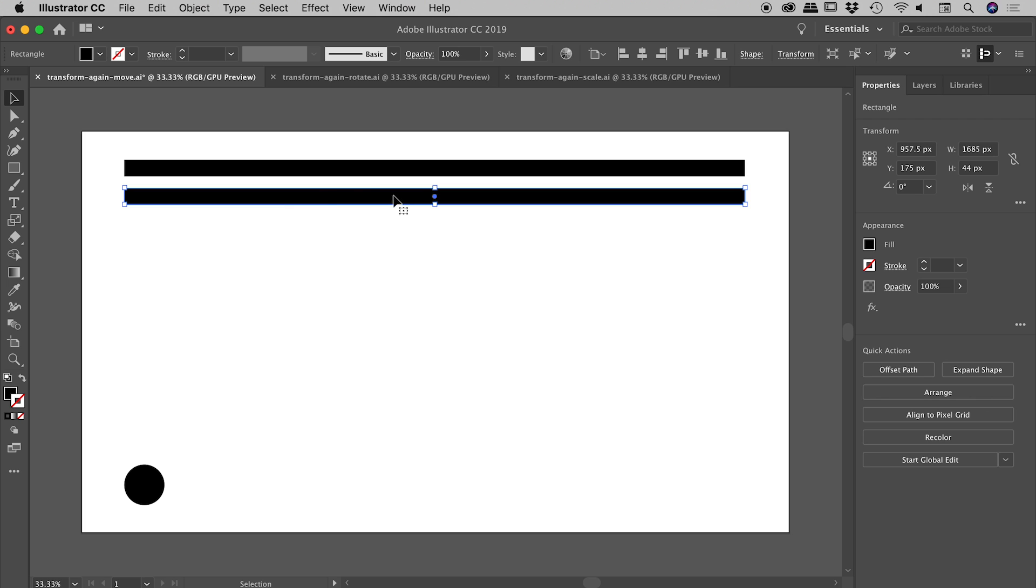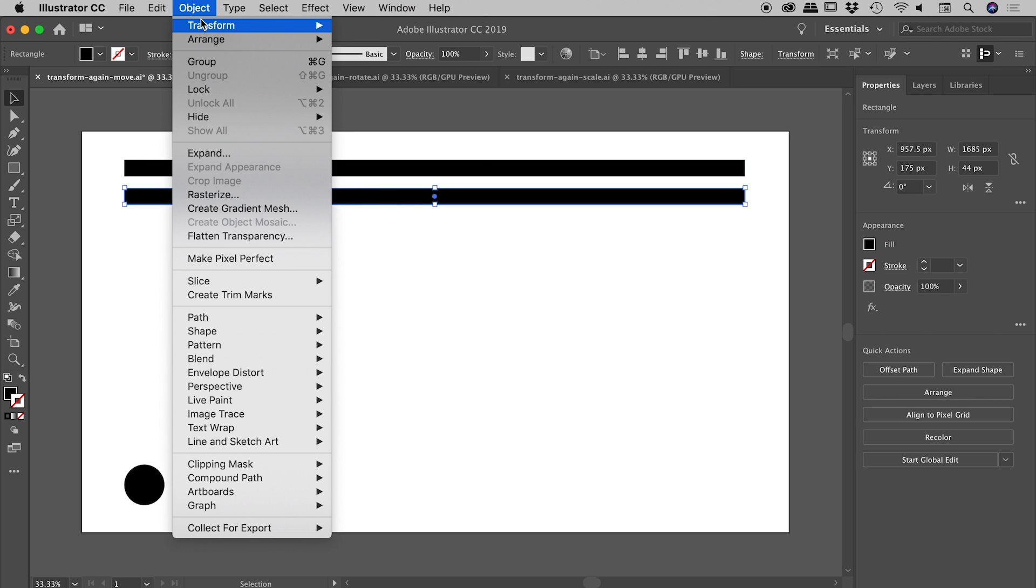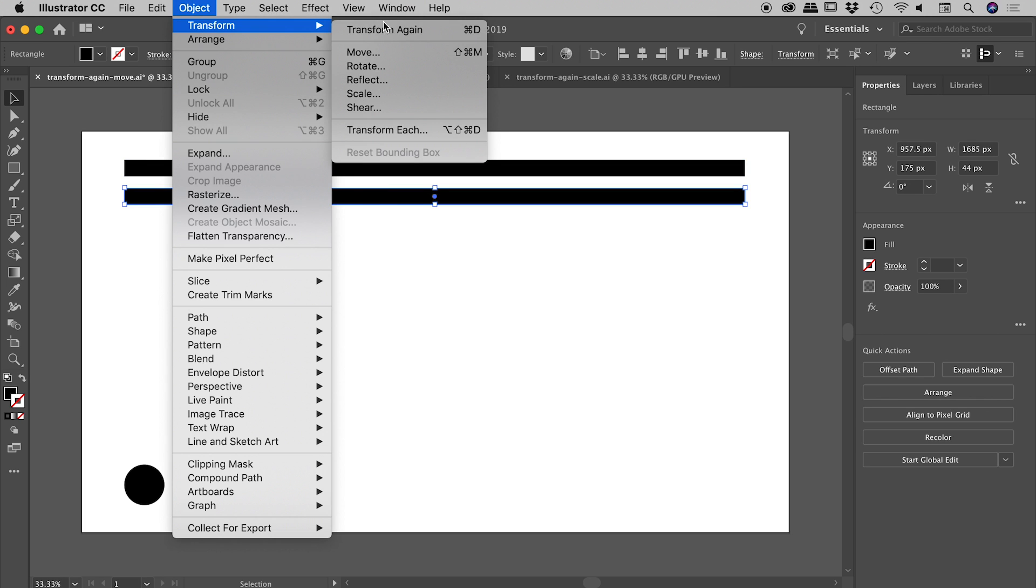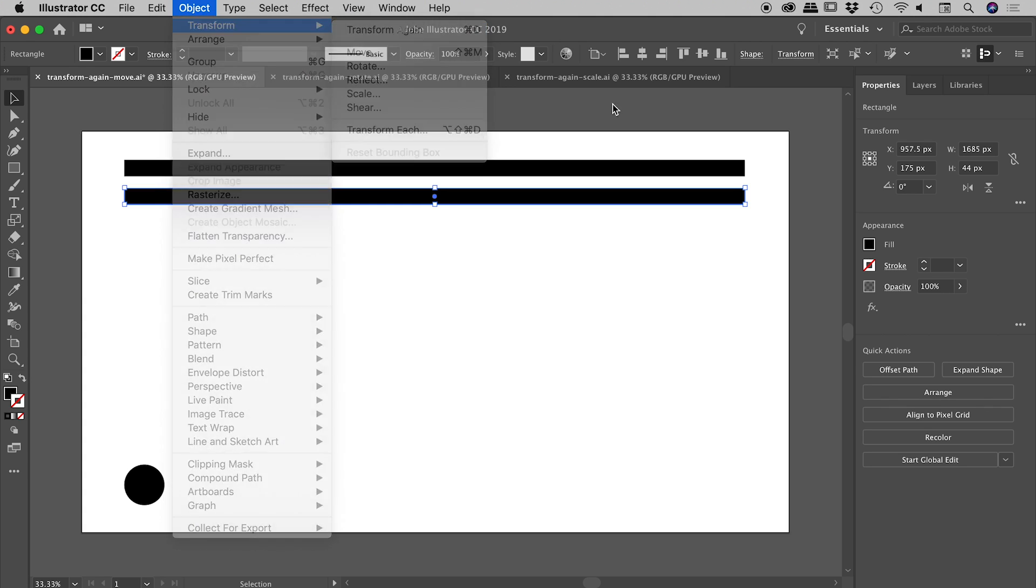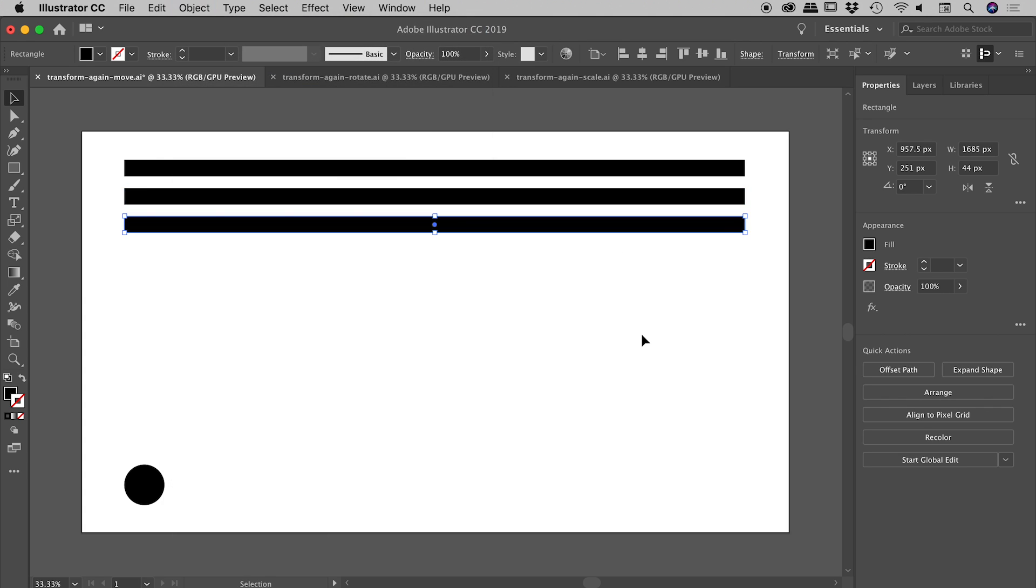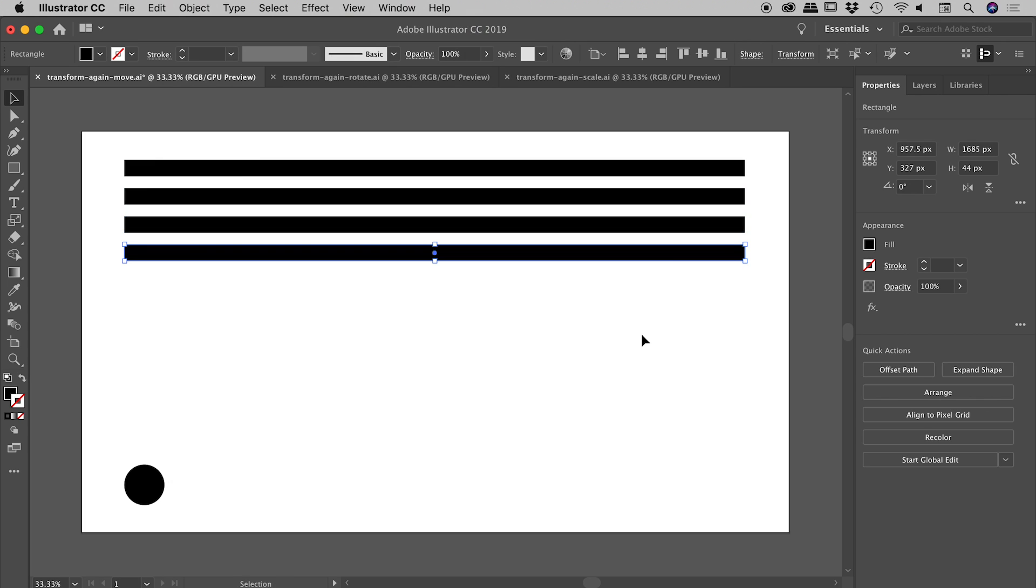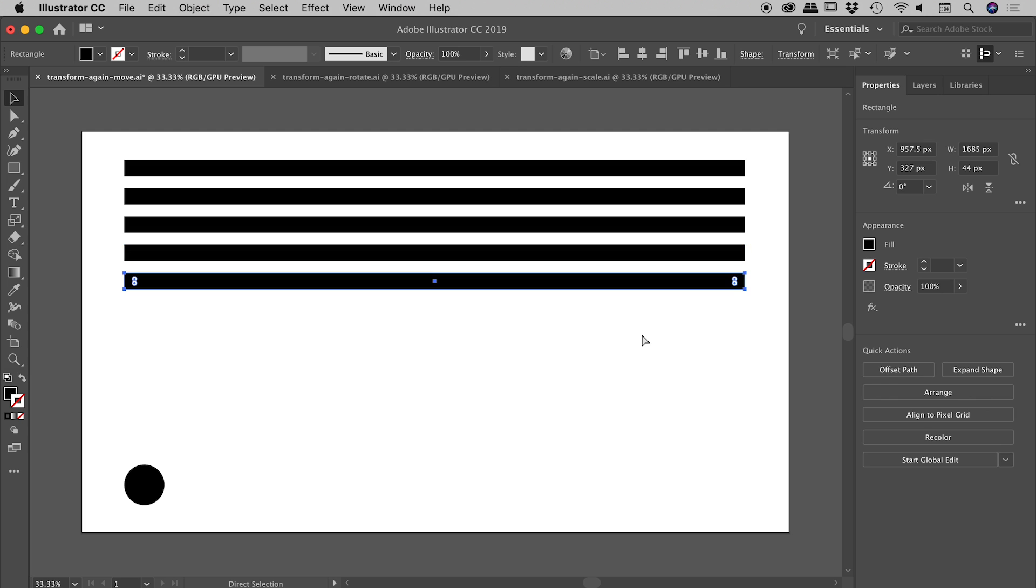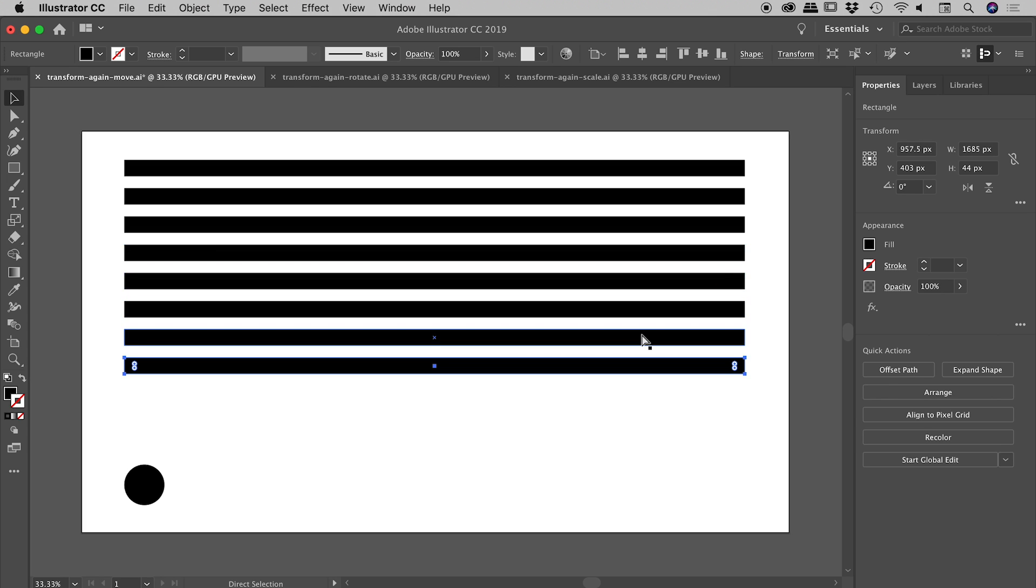Notice I still have this selected—that's important because now when I go up to Object > Transform, I have Transform Again available, with keyboard shortcut Command or Control+D. If I press Command or Control+D, I get a duplicate copy. I can press that as many times as I like, and if I hold those keys down, it creates a string of copies for me.